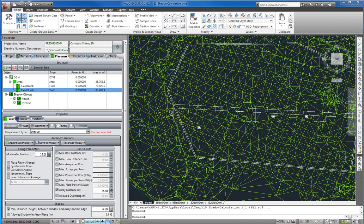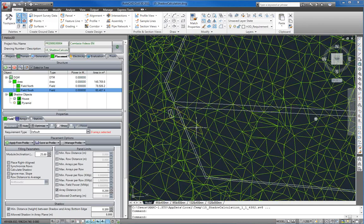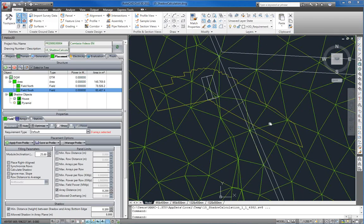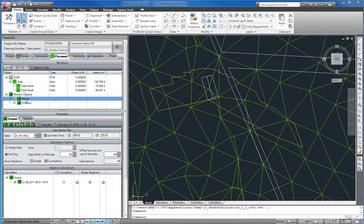The yellow line means the result line of the cumulative shadow. All shadow calculations of a selected shadow object are displayed in the shadow calculations list at the bottom of the Helios palette.